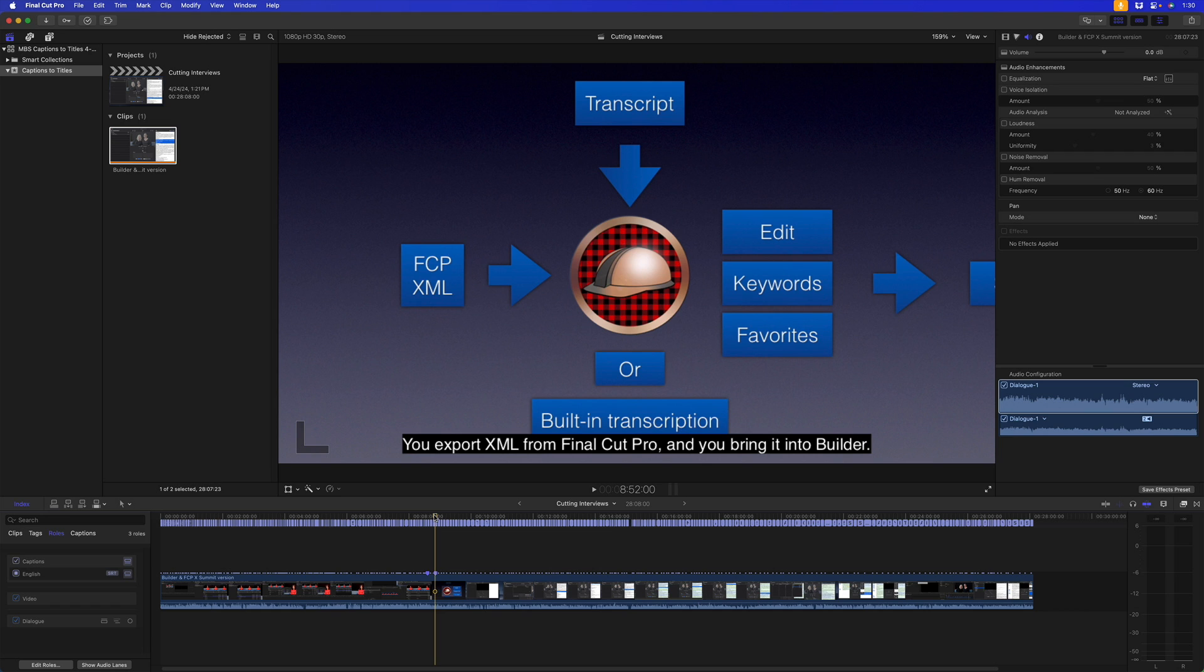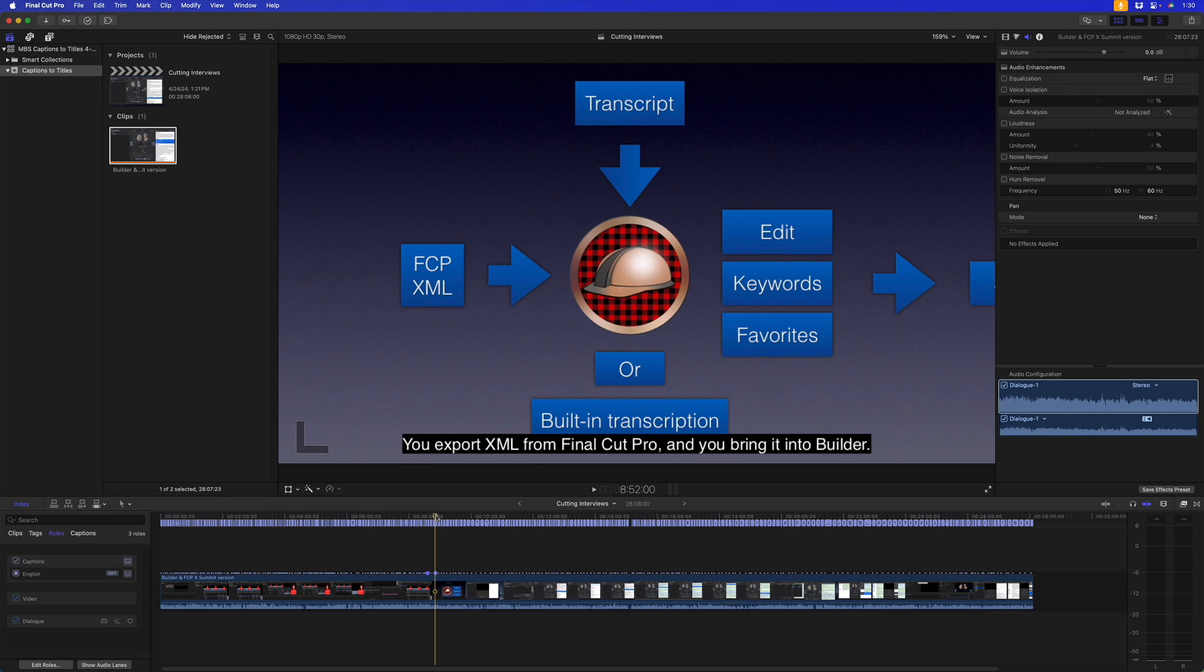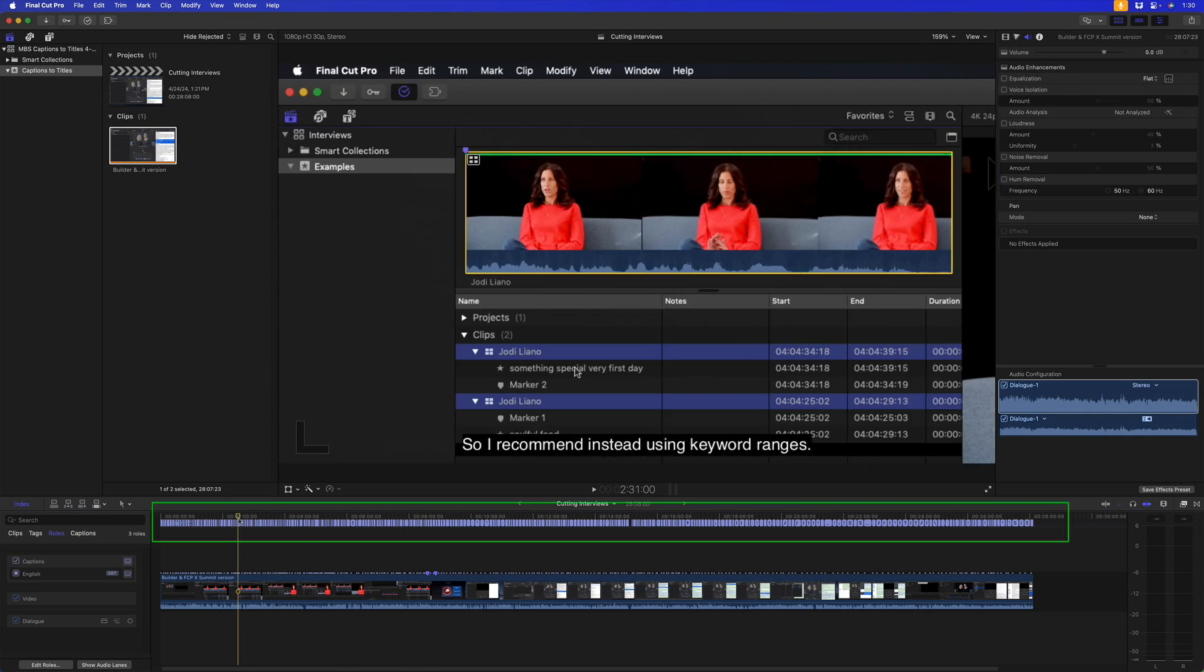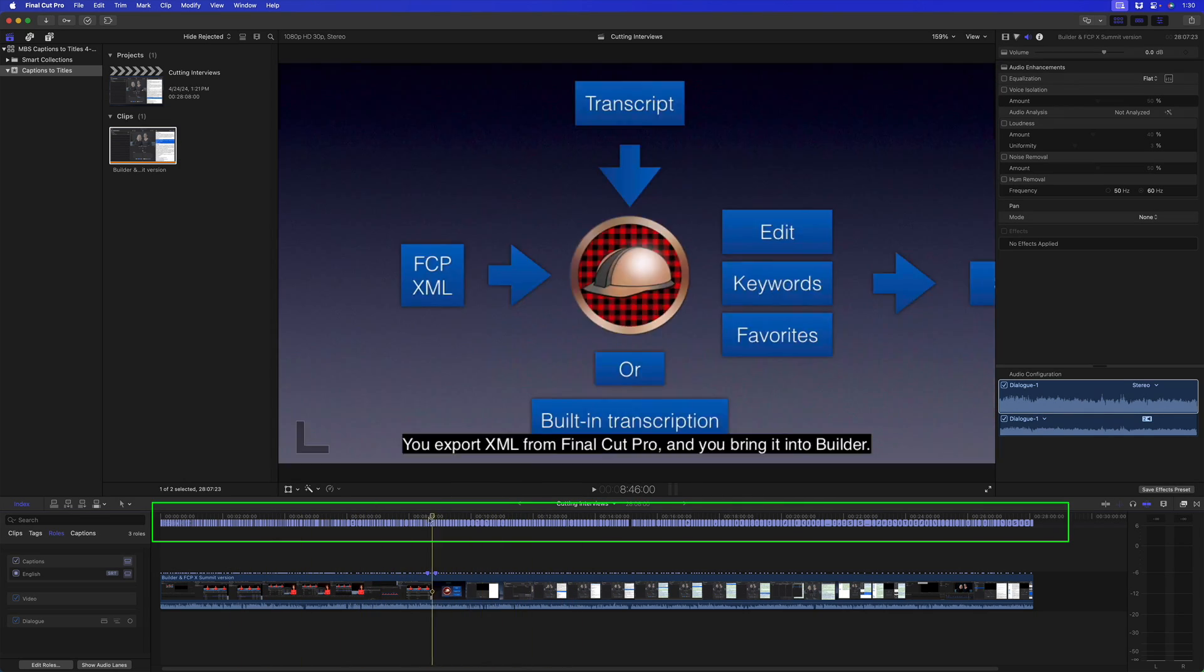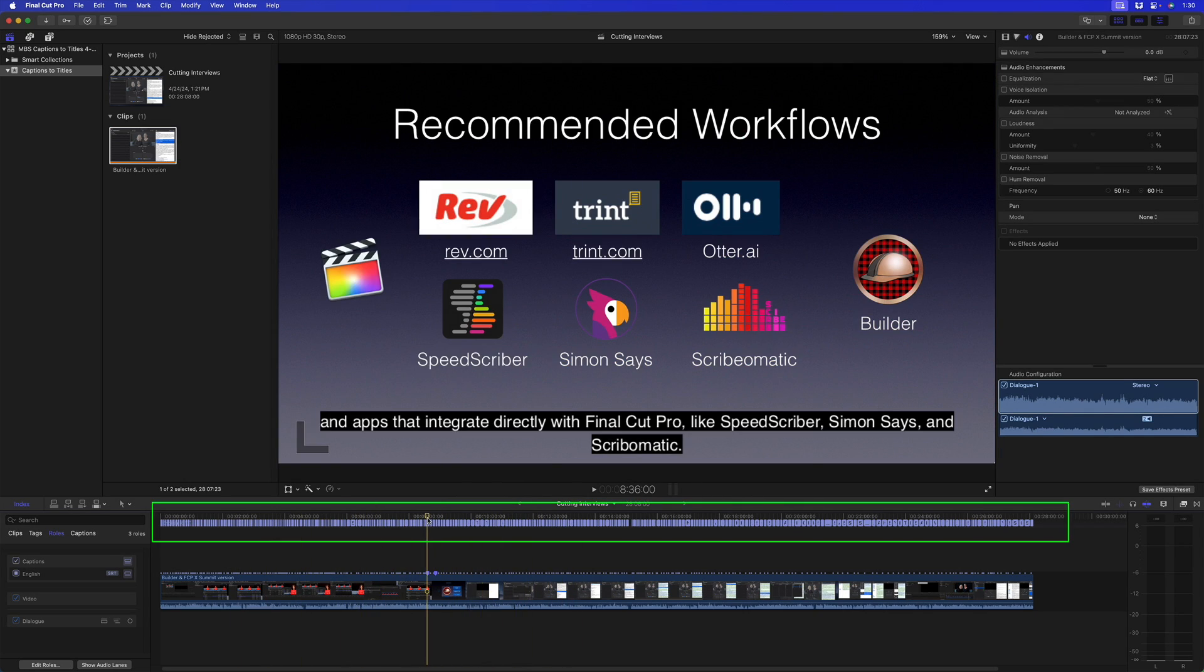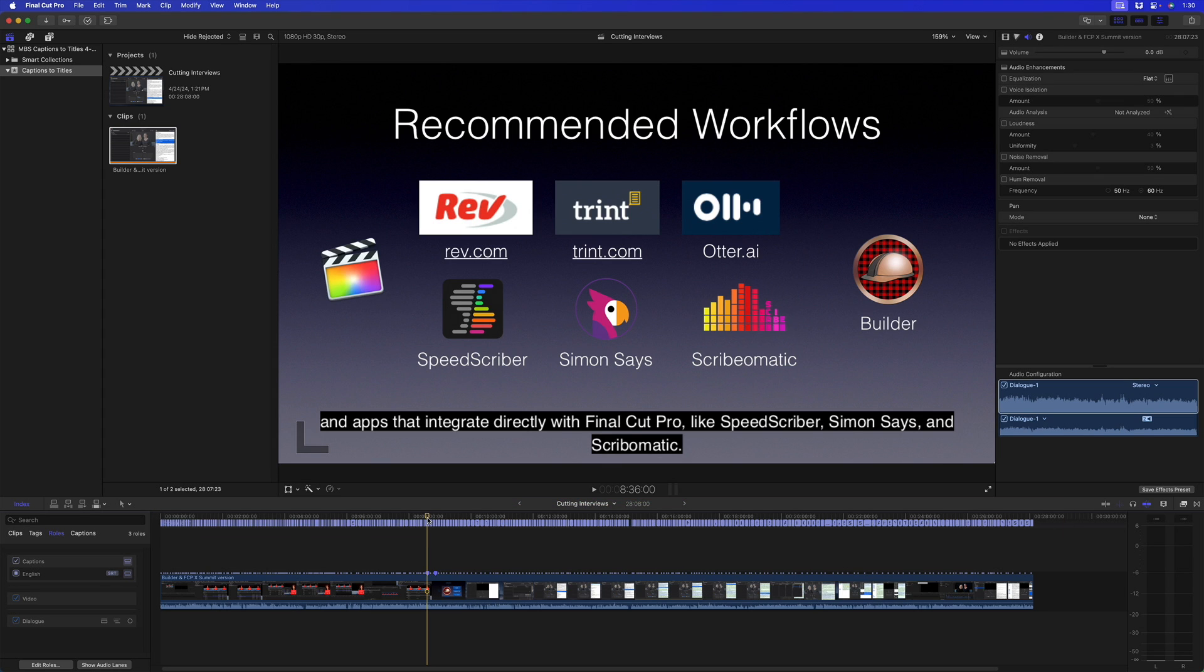Here I am in Final Cut Pro and I've got a project which happens to be a rendered movie, but it really doesn't matter. The point is that I already have captions for this project that you can see below here. The way I did that is I created an SRT file using, in this case, Mac Whisper. There's a bunch of other options you can see on the screen here.